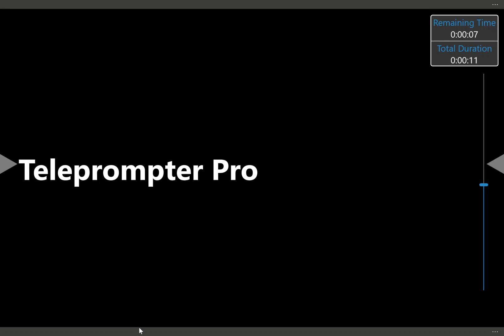Okay, so here we are in the teleprompter app. I'm going to explain each button and its functionality. Teleprompter is designed to work with both touch screens and with a mouse, and is designed for both Windows 8 and Windows 10.